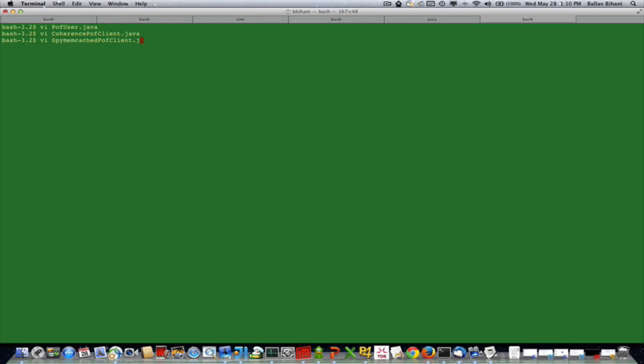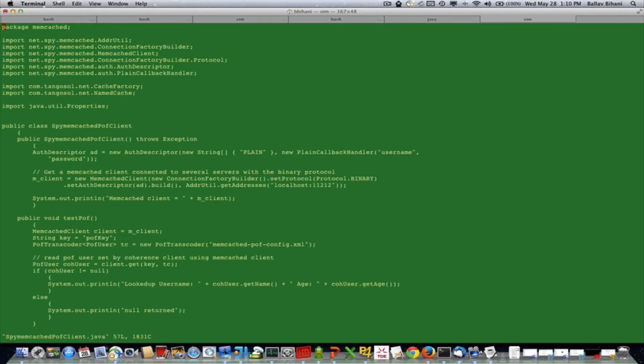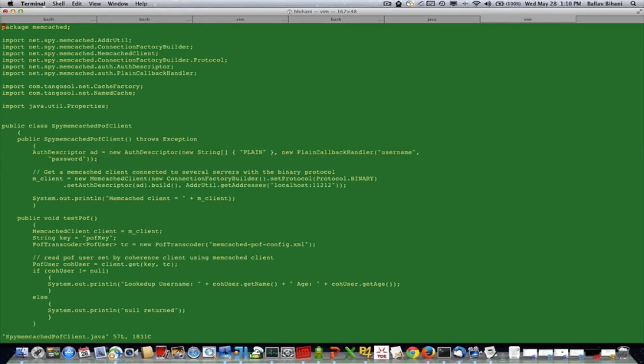The spy memcached client, because I have enabled authentication, sends the auth info with the username as 'username' and password as 'password'. It creates a spy memcached client and connects to the adapter on port 11212.